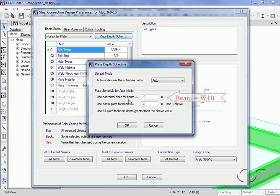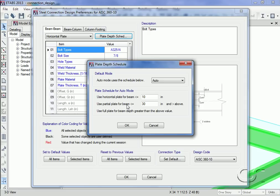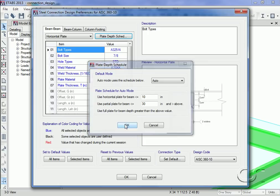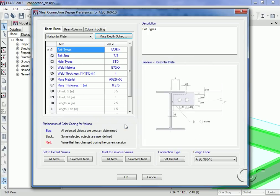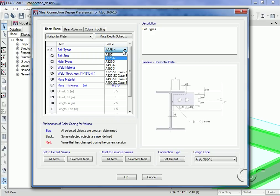If the beam was larger than a W10 but less than or equal to a W30, then the partial plate would be used. Larger than a W30 would use the full plate connection. On the preferences form we can set the bolt types.